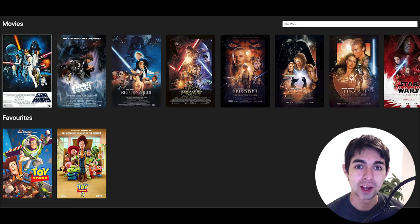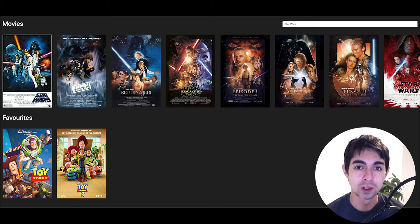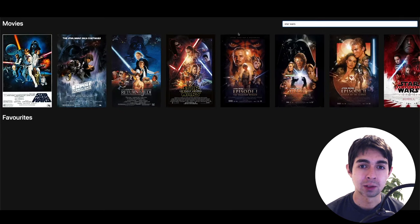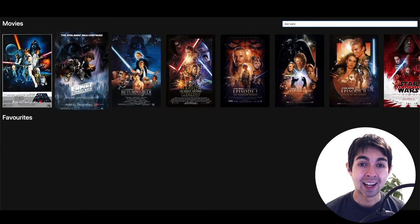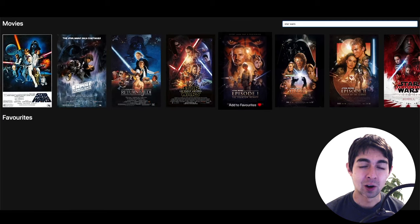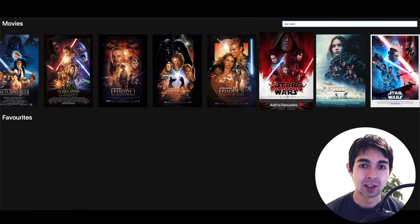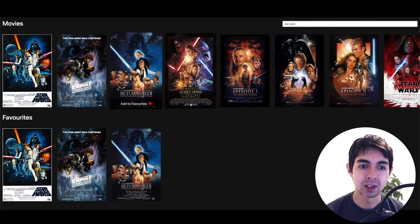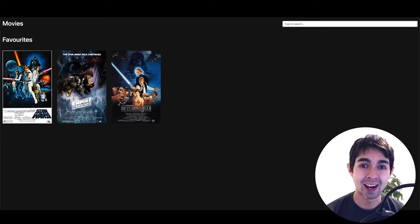If you've ever wanted to build a movie app for your portfolio or just for fun, that's exactly what we're going to be doing in this video. We'll use a real API to get movie results as we type, add a Netflix-style horizontal scroll and zoom on hover, add movies to favorites, and when we refresh the app, the favorites will still be there.